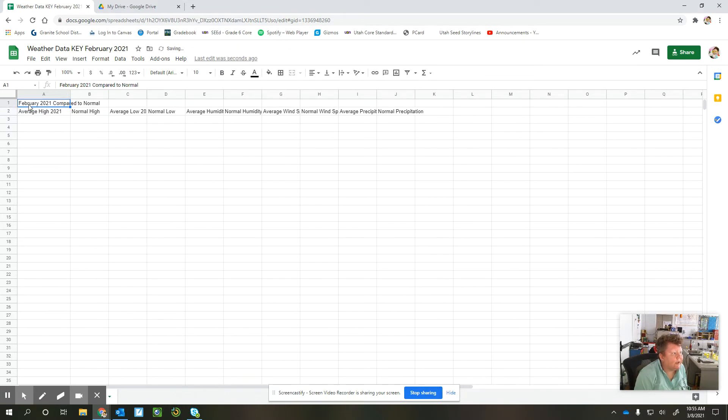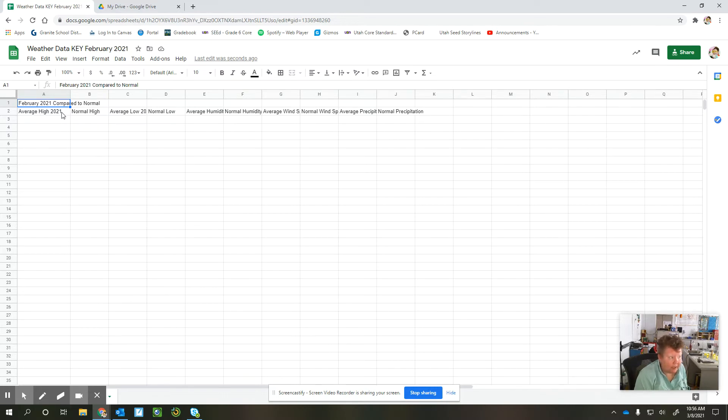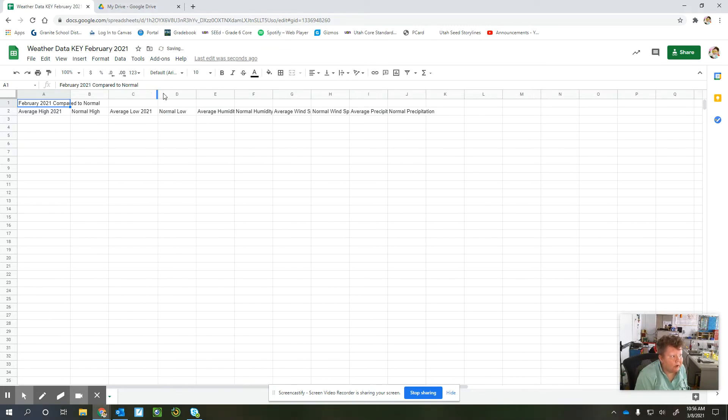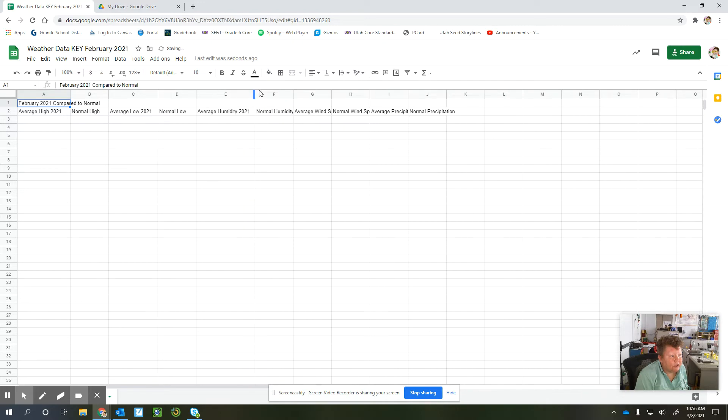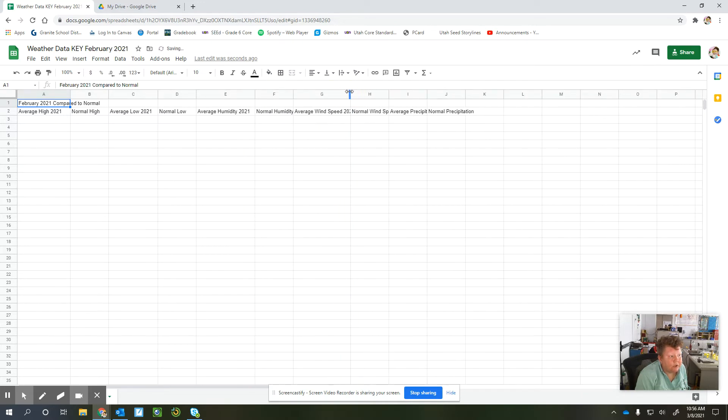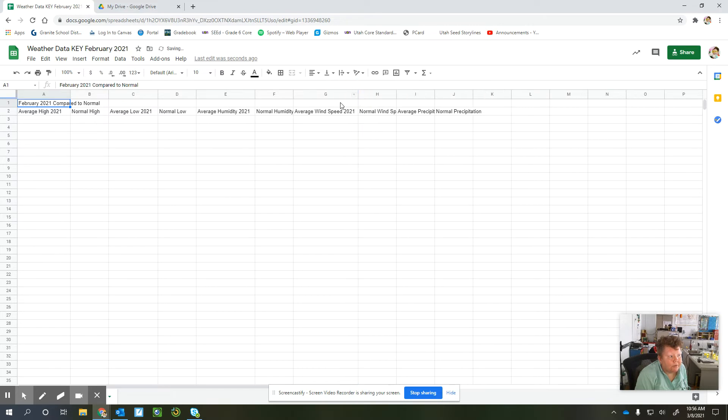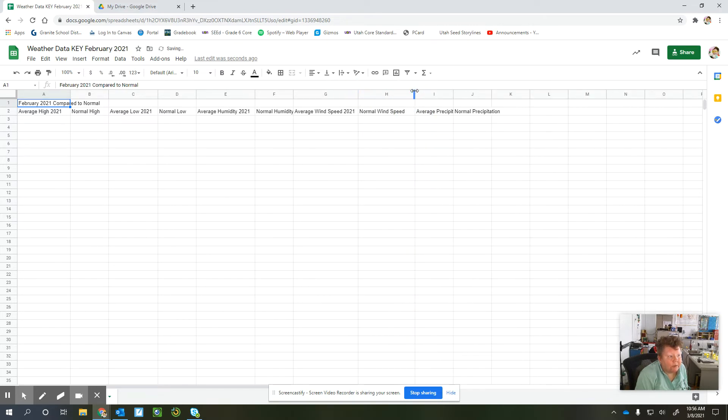So you're going to have a heading that says February 2021 compared to normal. Then you're going to have average high according to your data, and then we're going to look up the normal high. Then we'll have the average low and average humidity and so on and so forth. So go ahead and fill out your chart with these headings, and then you can use your weather journal to fill out the actual numbers.